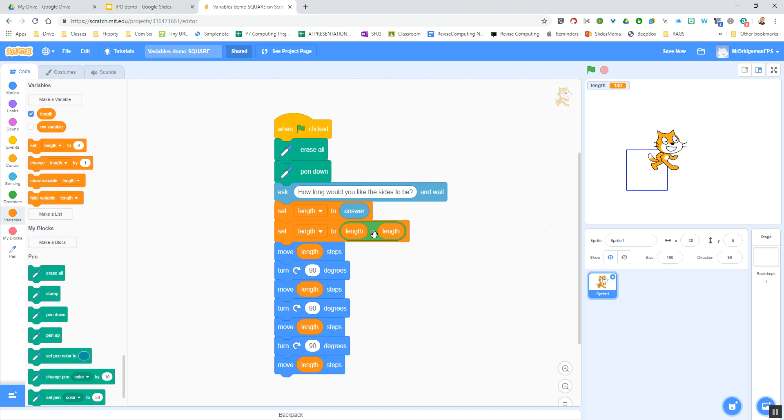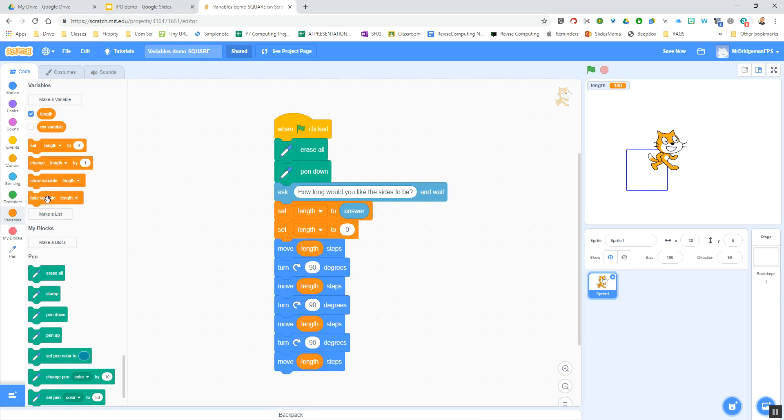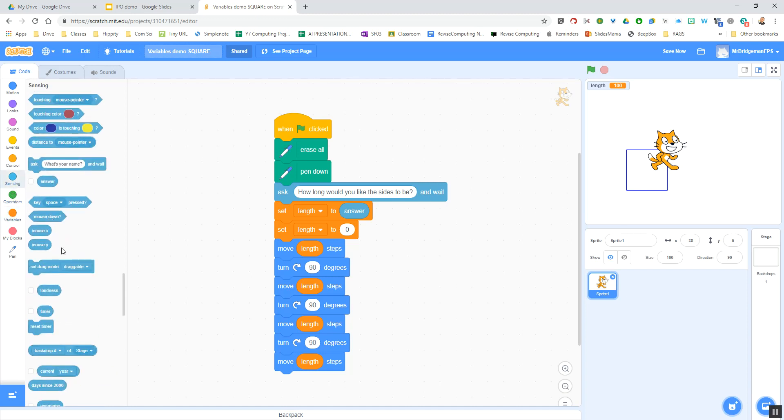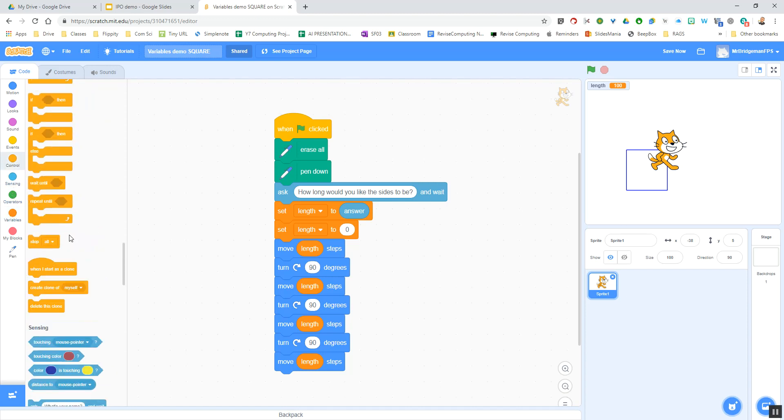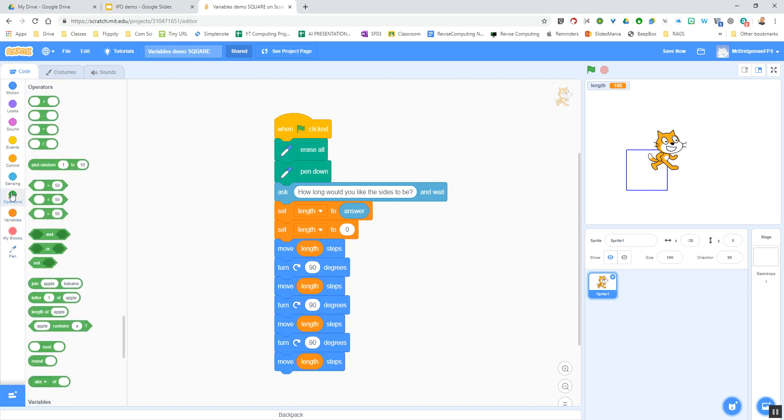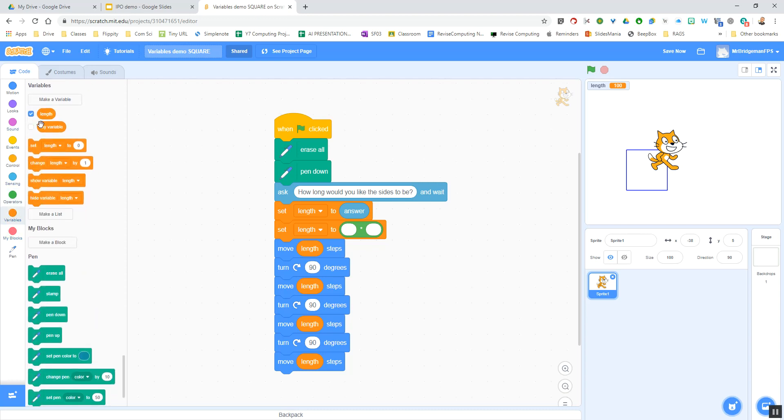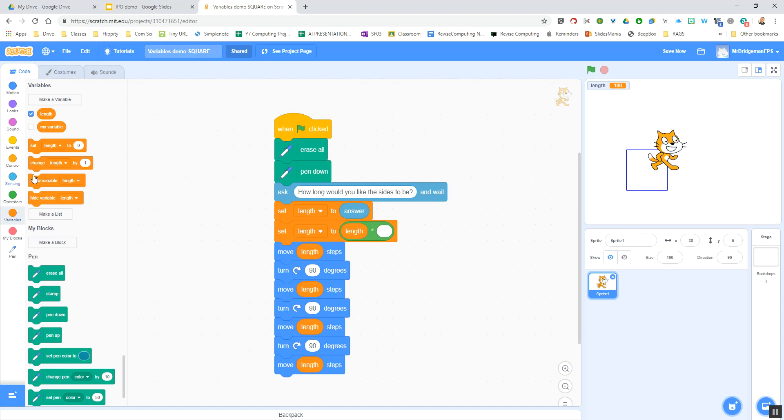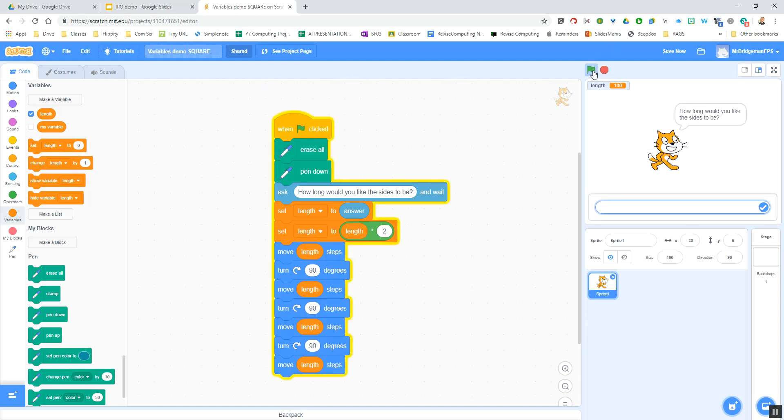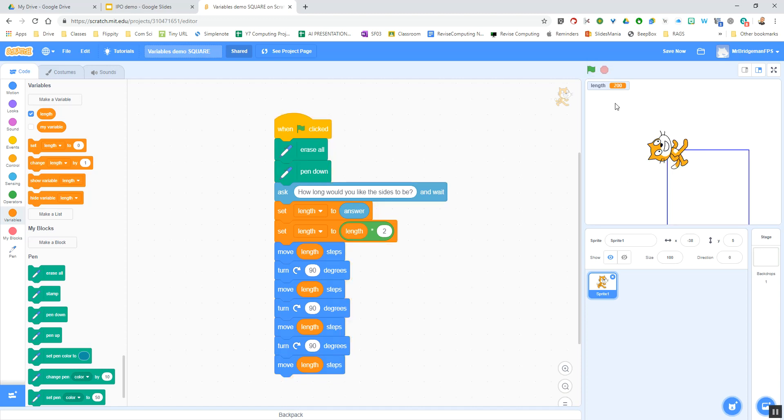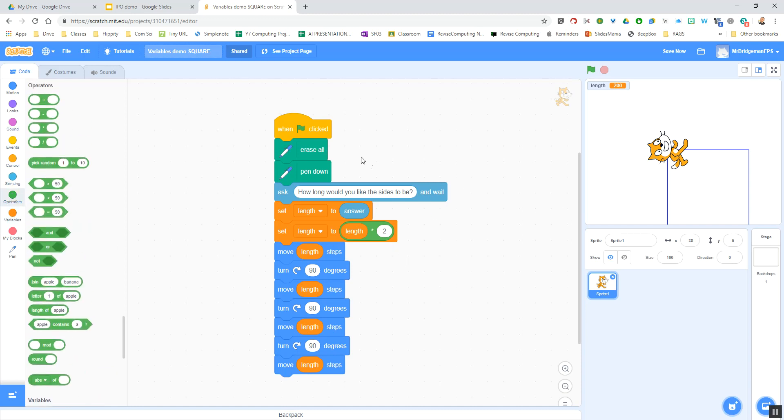So that's how I've done that using addition. I could do it a different method by multiplying it by two using operators times. This time I'm going to put length times 2 in there. Run the program, how long do I want the signs to be, this time I'm going to put 100 in, and you can see it's changed that variable to 200. So I could easily use any of the mathematical operators to change the value of what the users first put in: plus, minus, times, or divide.